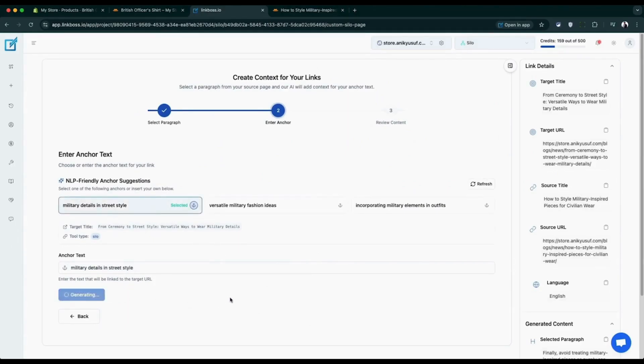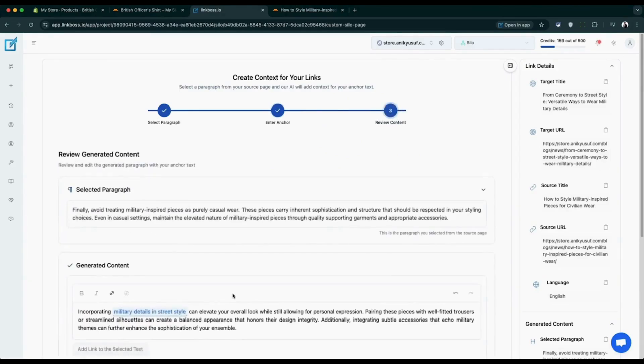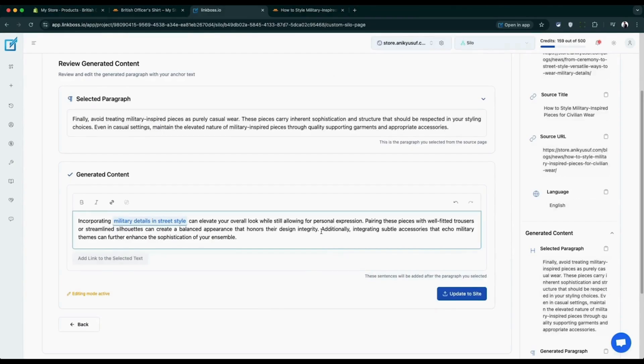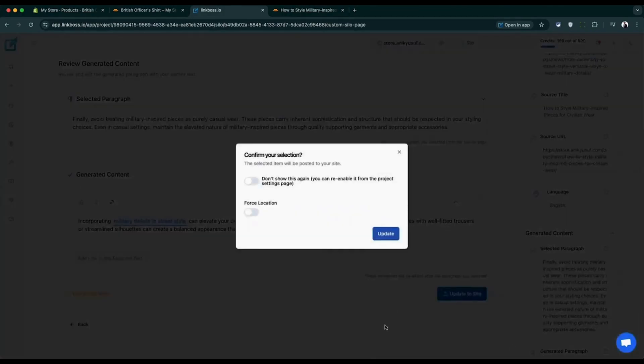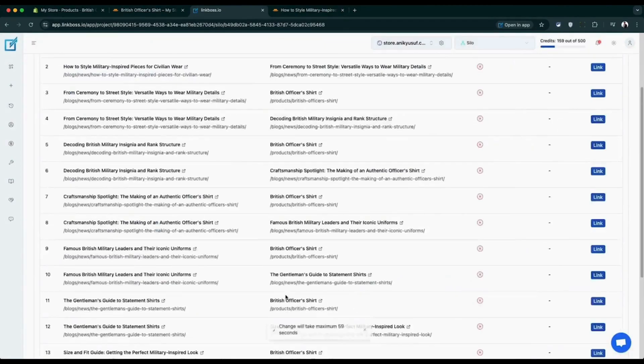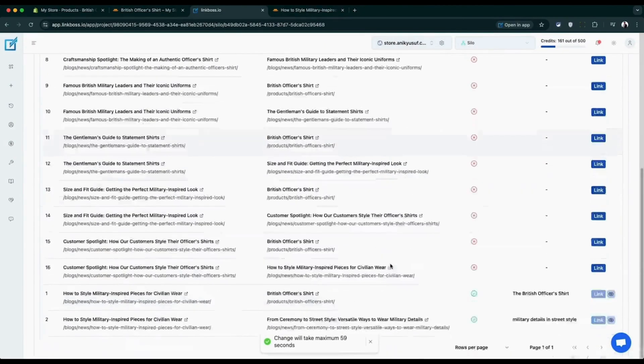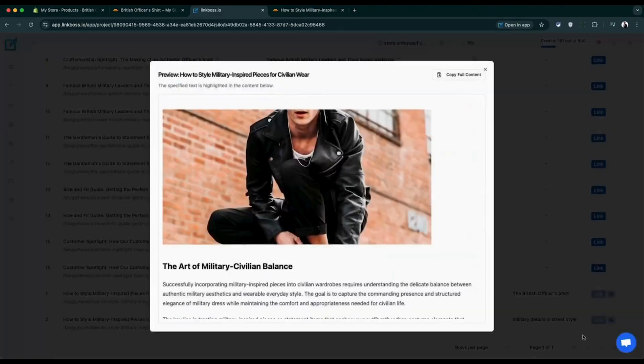The tool then analyzes your selected paragraph and generates contextually appropriate sentences to naturally place your anchor text. You can edit the paragraph however you like before hitting update. Just like with the first method, you can preview the anchor text placement directly in the app.